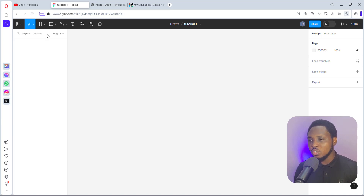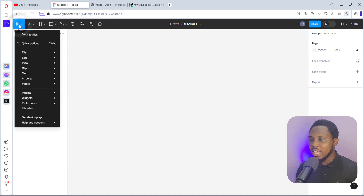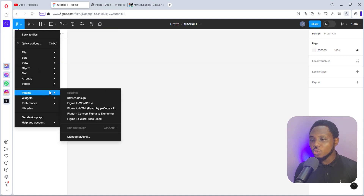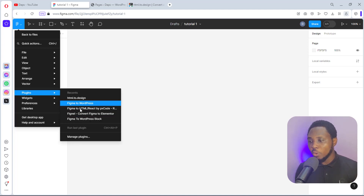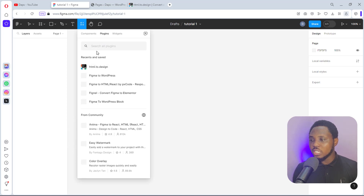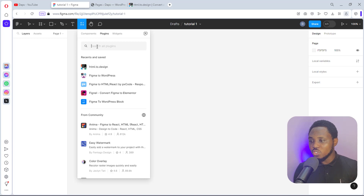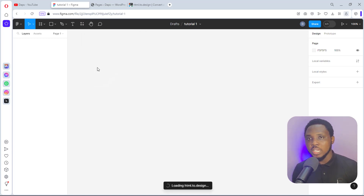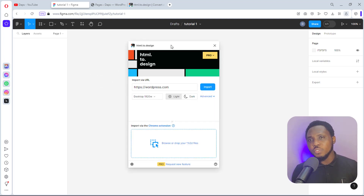To get to your plugin, come up here and then go to Plugins. I have some recently used plugins here. If you haven't used this plugin before you may not find it listed, so go to Manage Plugins and search for HTML to Design. You should find it there. Click it to launch the plugin — it is literally free to use.